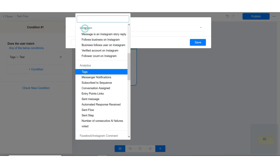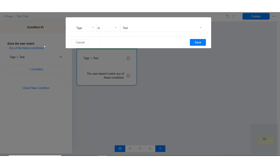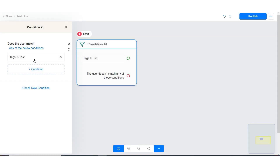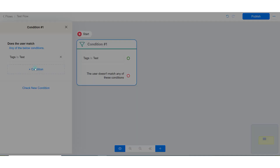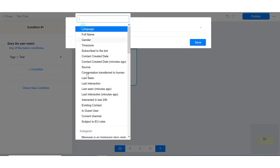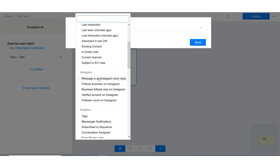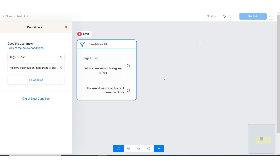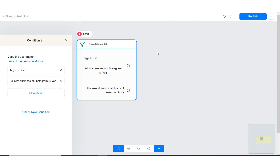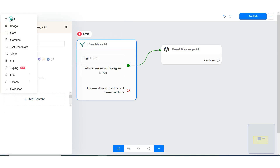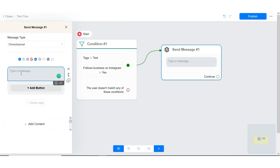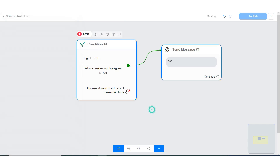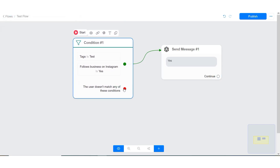Lastly, if the contact has the tag called "test" and follows our business on Instagram, and either has an email address or phone number, send yes. If the contact does not meet these criteria, send no. Let me show you.